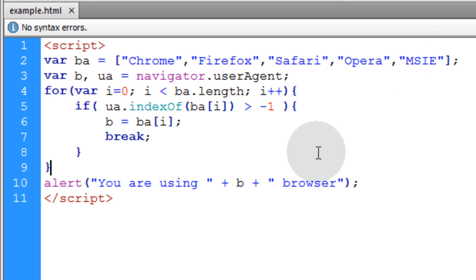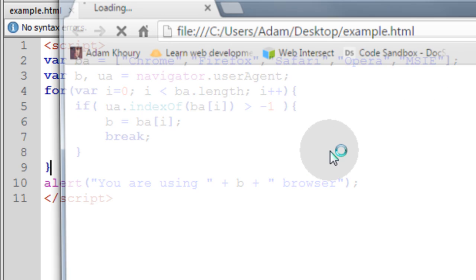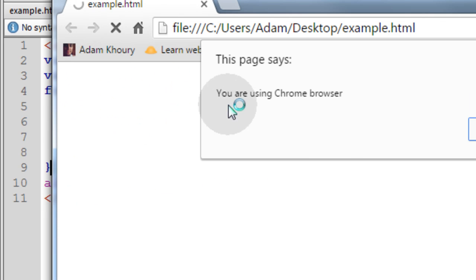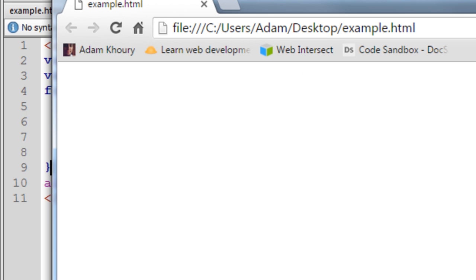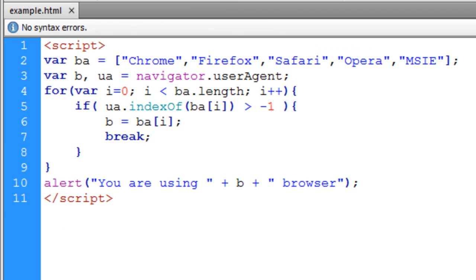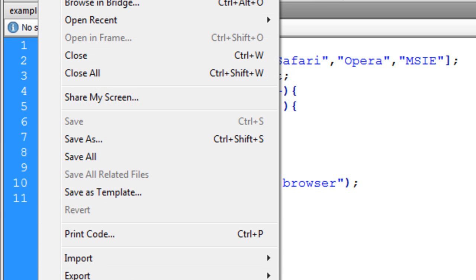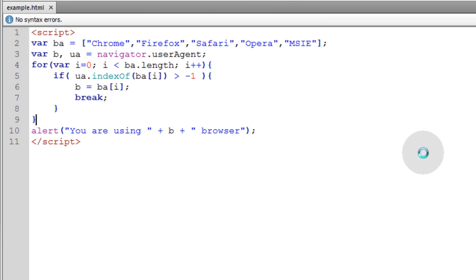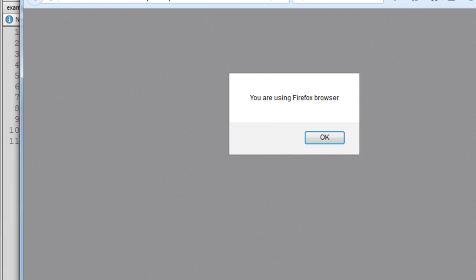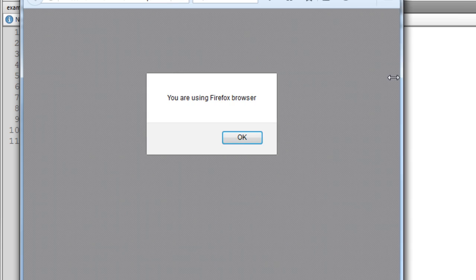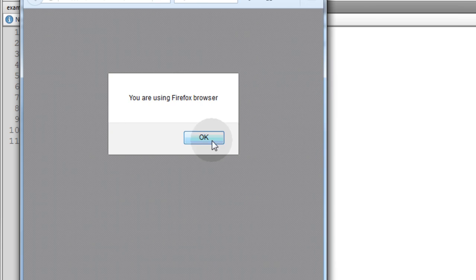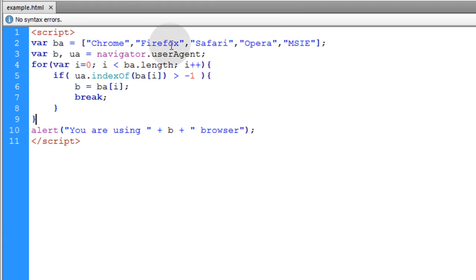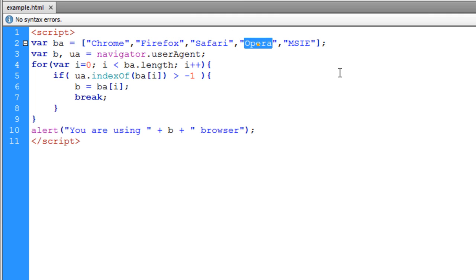So I'm going to first check in Google Chrome. It says you are using Chrome browser. Now I'm going to preview it in Firefox browser. Let me make that smaller. It says you are using Firefox browser. So it properly detected Chrome, Firefox, and it will properly detect Safari and Opera as well.